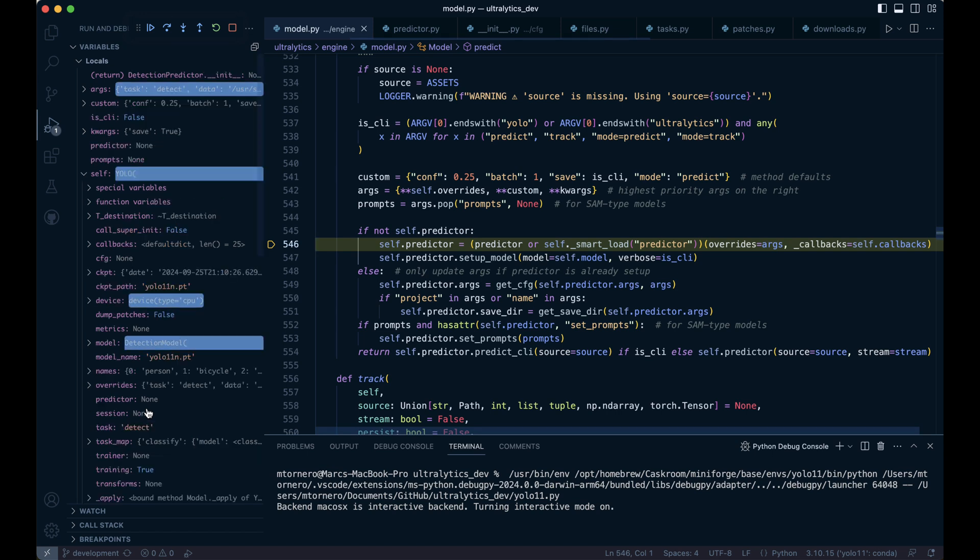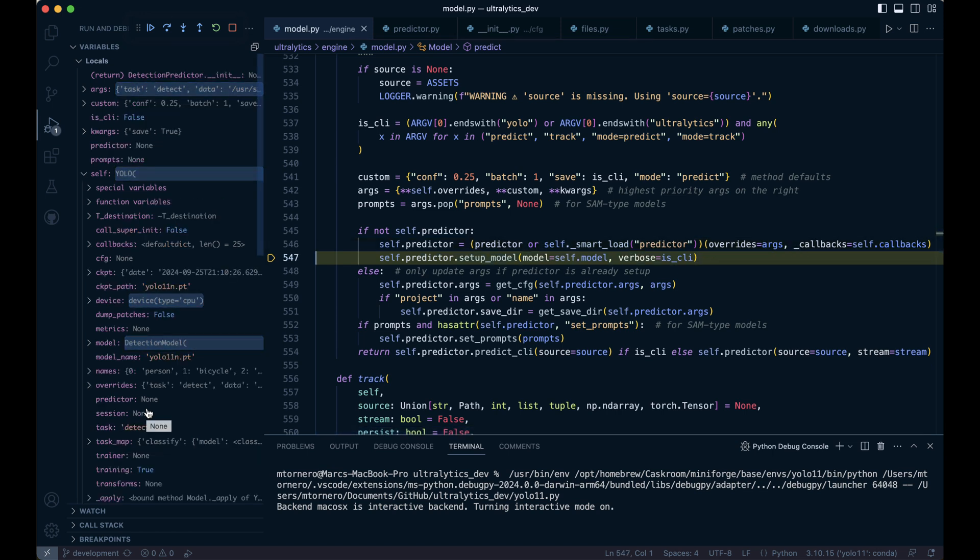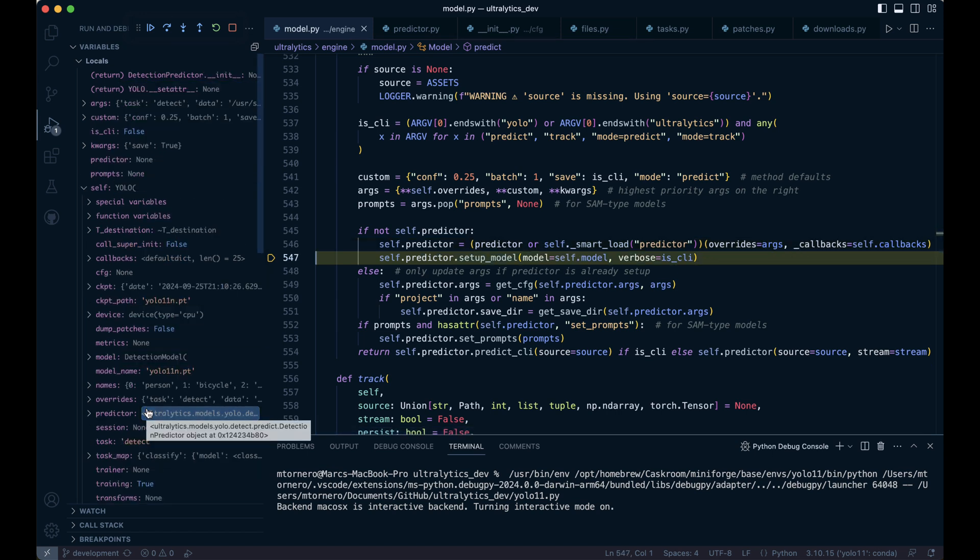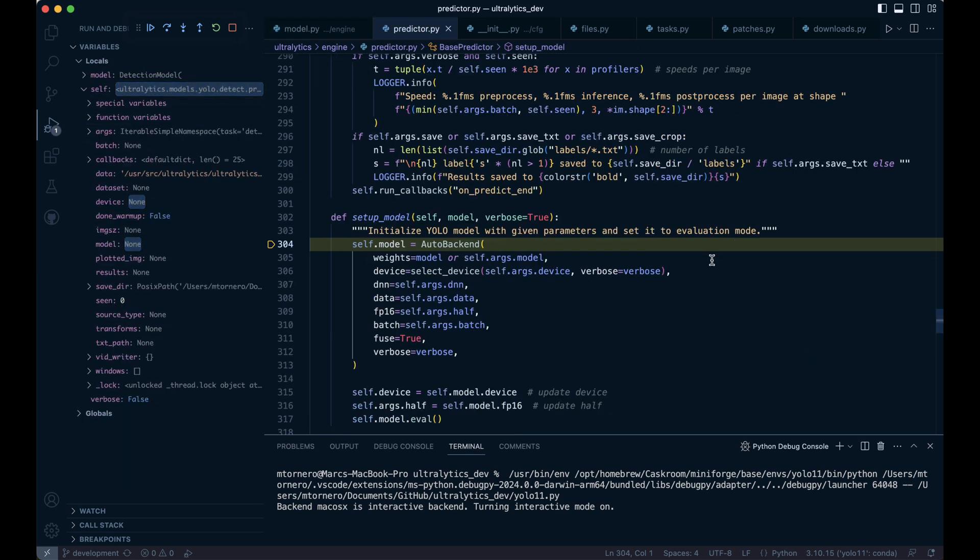When we run this, we create the self.predictor object and then jump into the setup_model function inside the base predictor class. Here we instantiate the auto backend object and assign it to self.model.